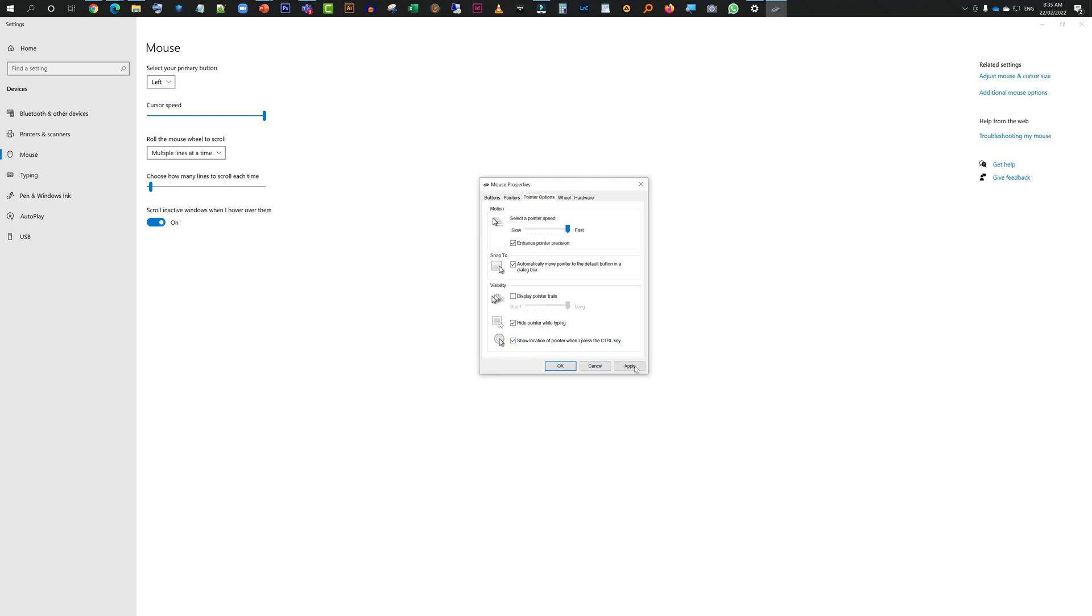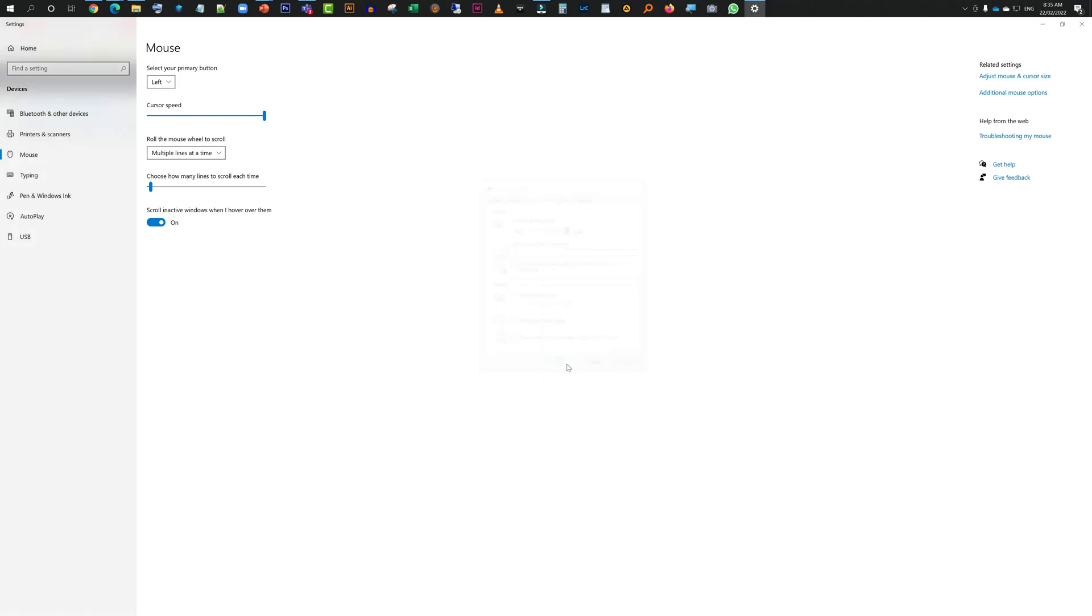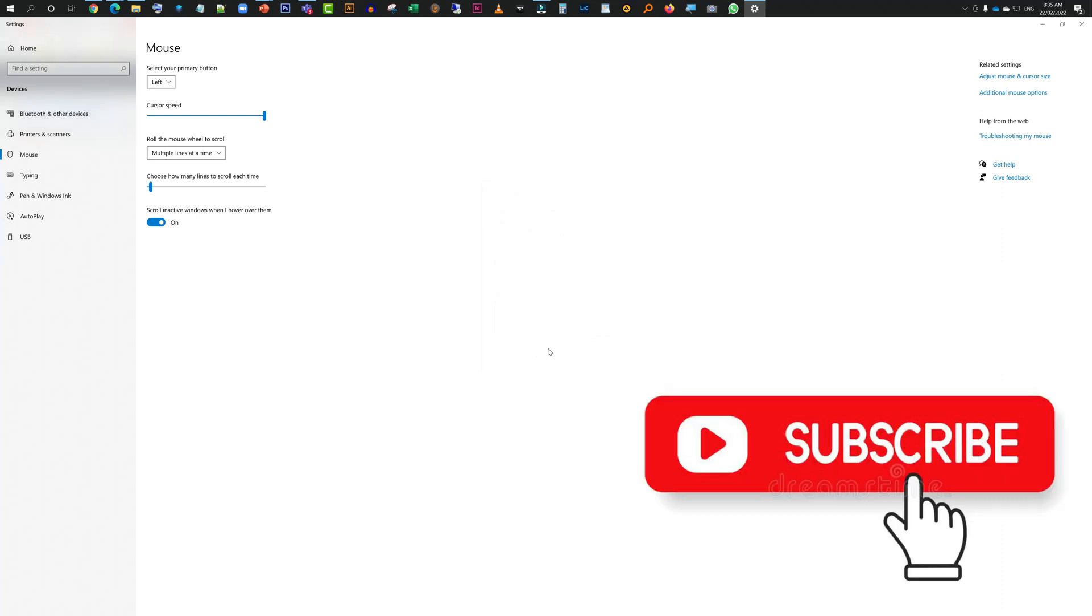Hit Apply and then hit OK after that, and that's it. Now if I'm going to hit Ctrl, it's going to highlight my mouse. So all the time I don't really need to do the spotlighting, I can do this as well at times.